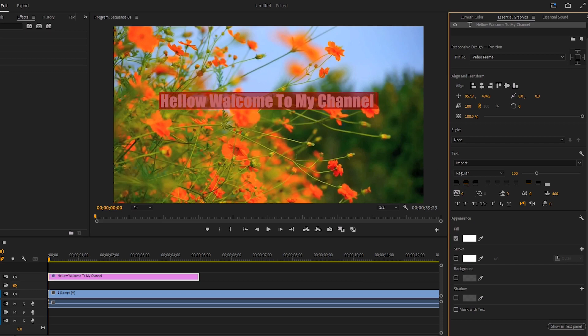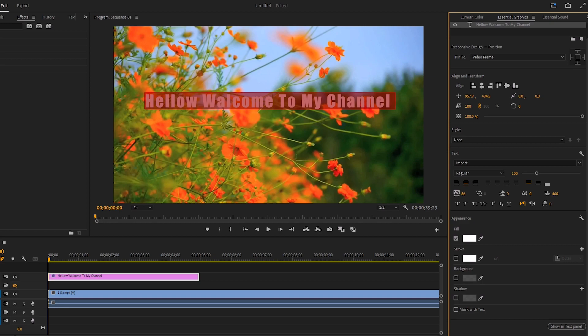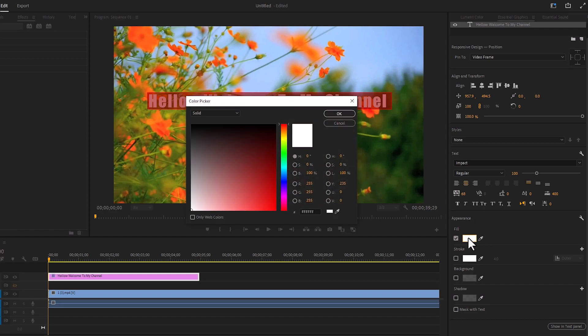We can increase and decrease the text distance from here. Here is the option to change the color.